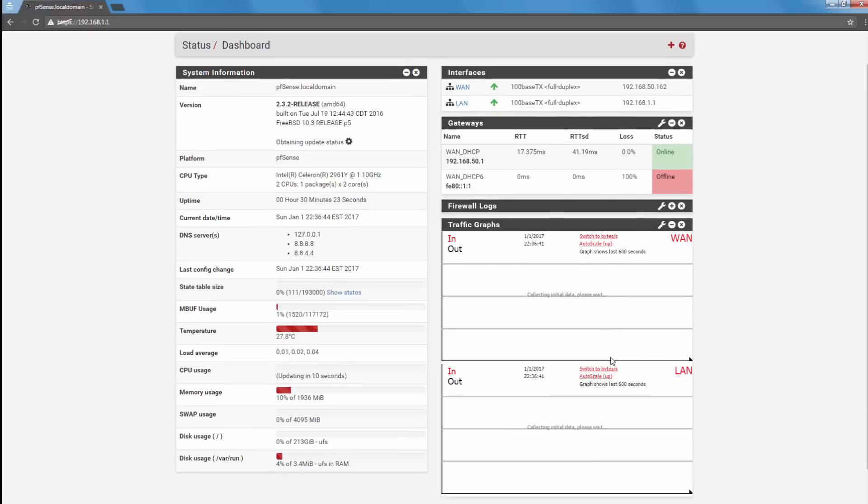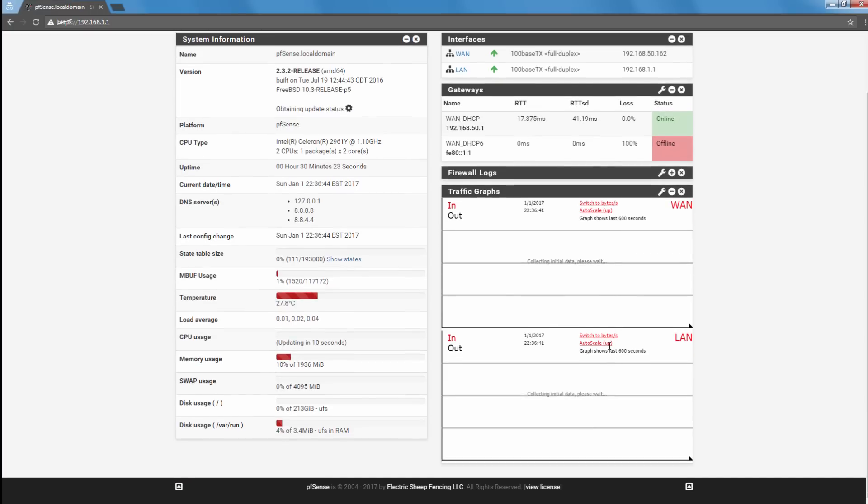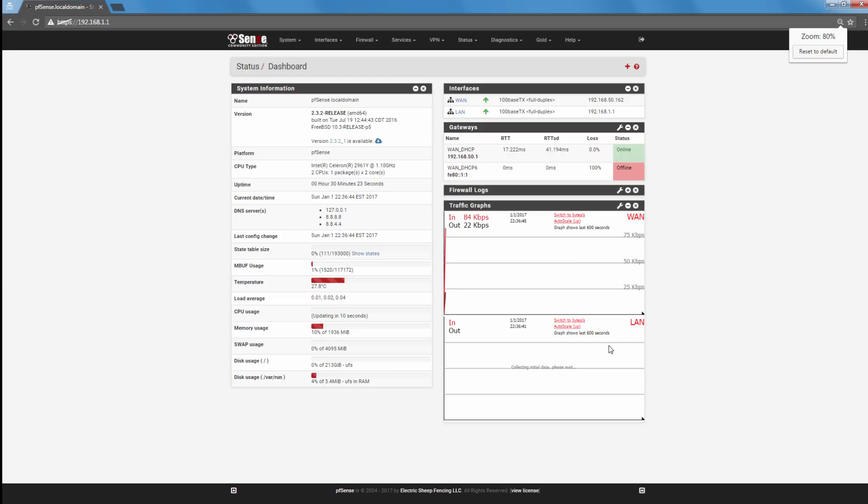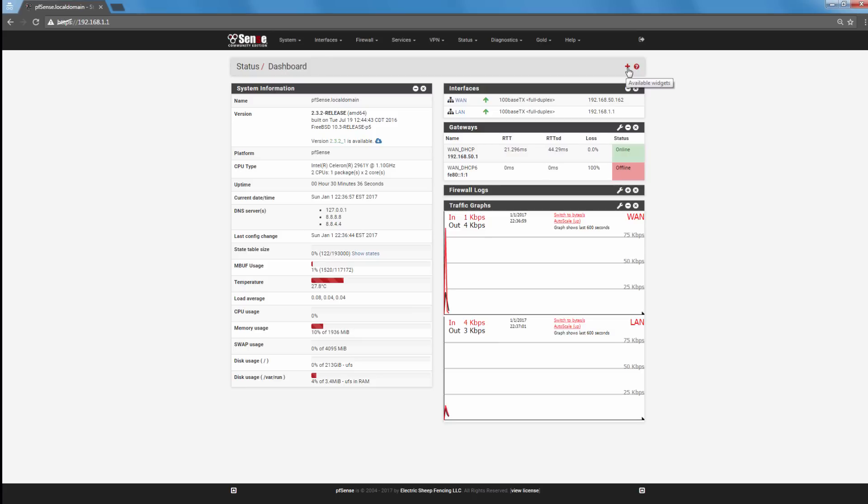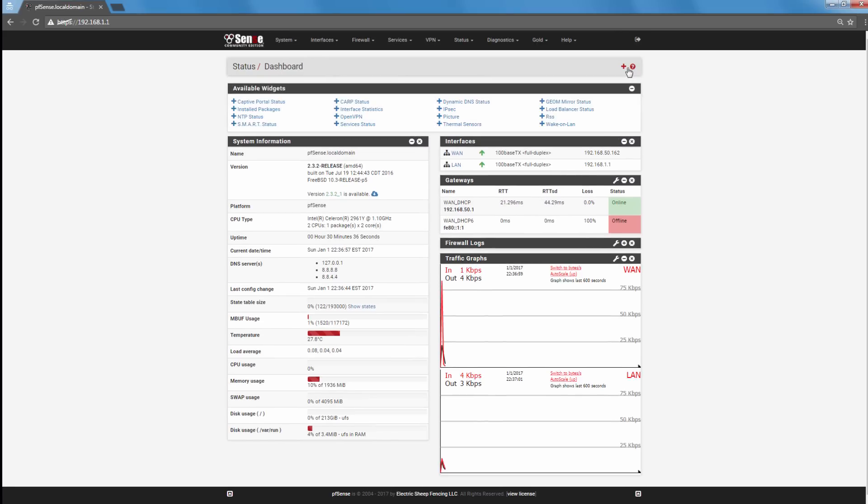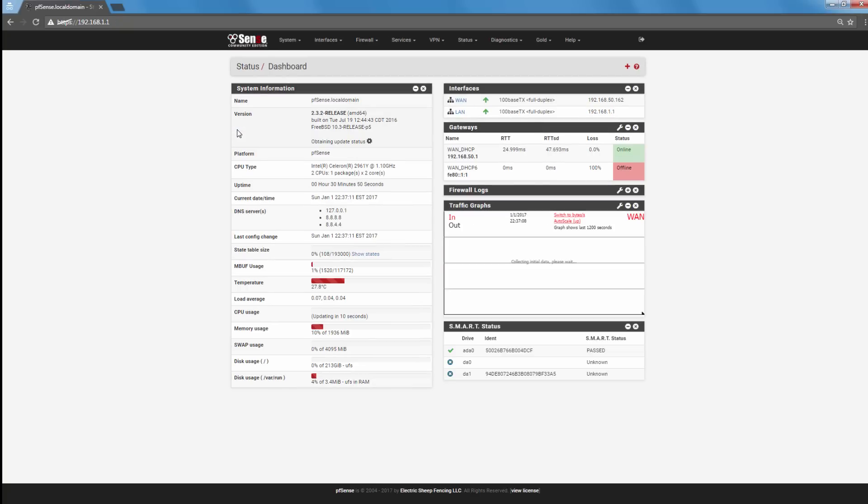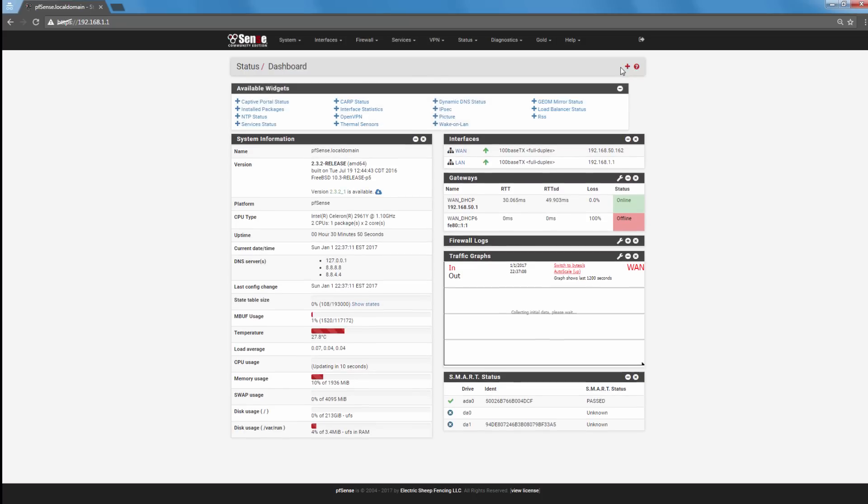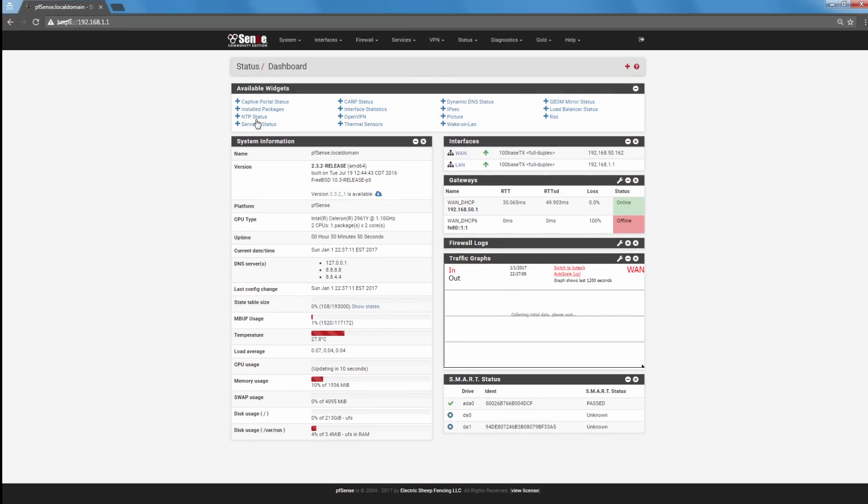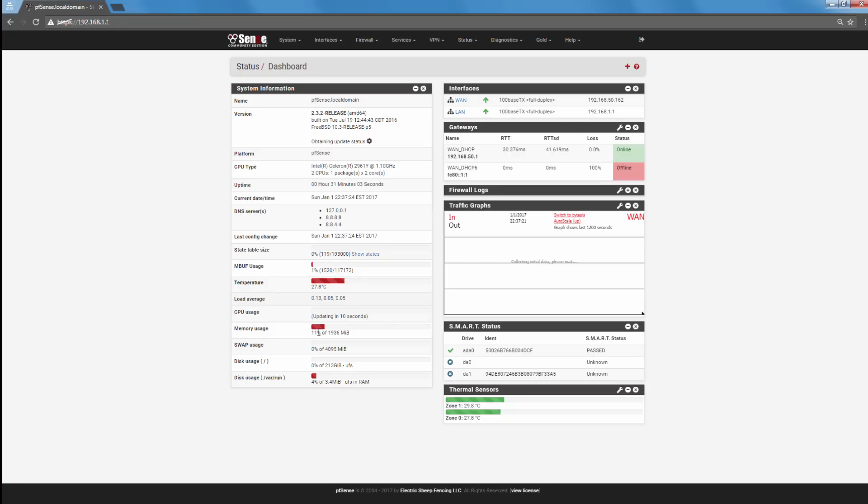Alright, so we got more things happening now. And so you can actually see the graph working. Let's see what else can we add. Okay, so we got some SMART and thermal sensors. We should because it's displaying the temperature here.